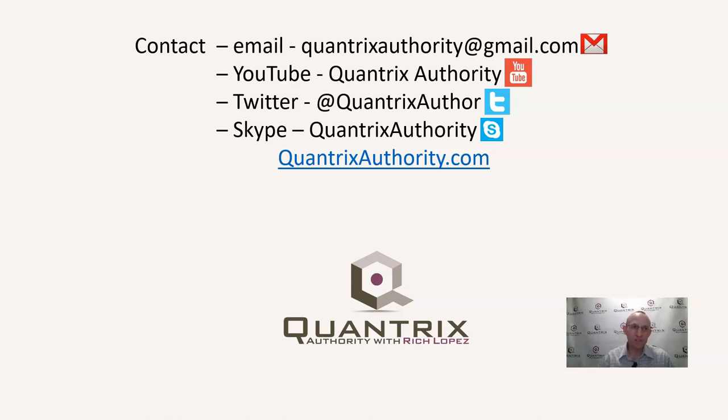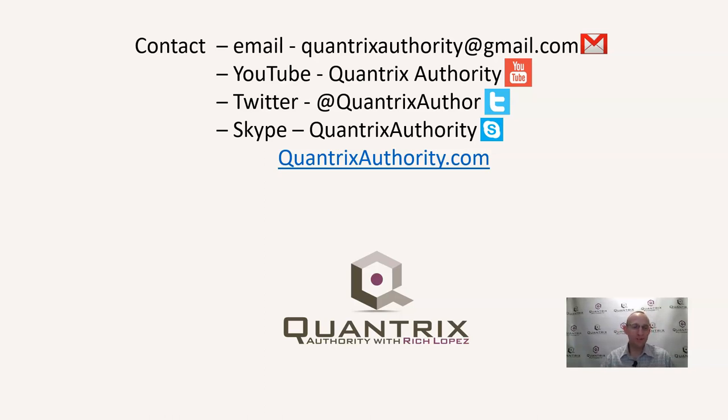I want to make you a Quantrix Master. So please join me again for another episode of Quantrix Authority with Rich Lopez.